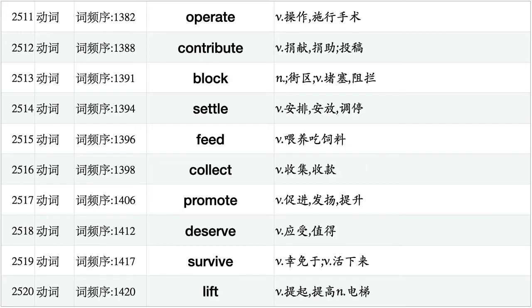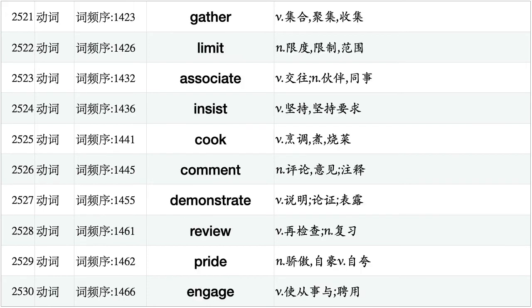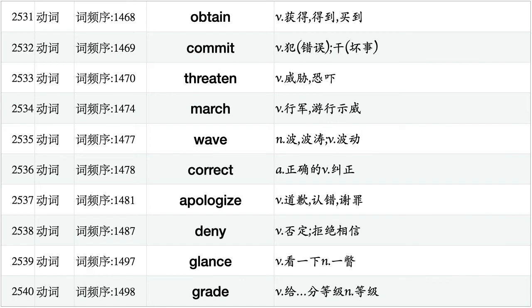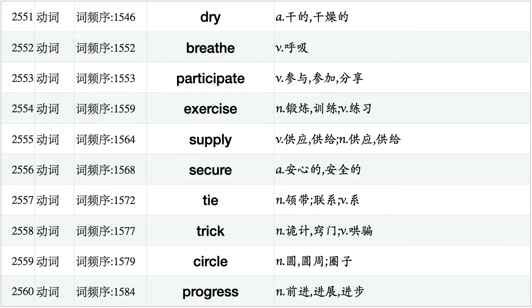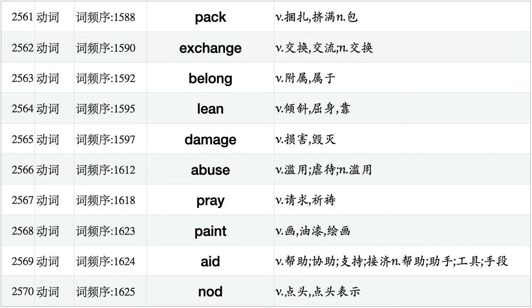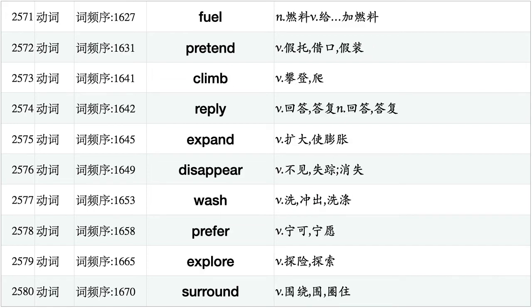Operate, contribute, block, settle, feed, collect, promote, deserve, survive, lift. Gather, limit, associate, insist, cook, comment, demonstrate, review, pride, engage. Obtain, commit, threaten, march, waive, correct, apologize, deny, glance, grade. Pardon, tape, function, extend, combine, remind, request, tour, depend, direct. Dry, breathe, participate, exercise, supply, secure, tie, trick, circle, progress. Pack, exchange, belong, lean, damage, abuse, cray, paint, aid, nod. Fuel, pretend, climb, reply, expand, disappear, wash, prefer, explore, surround.